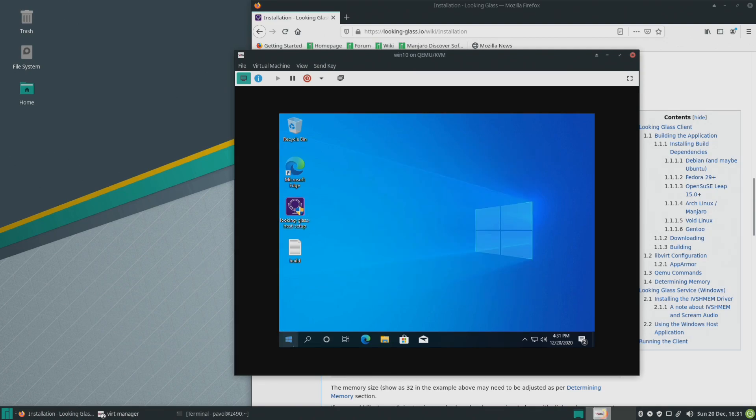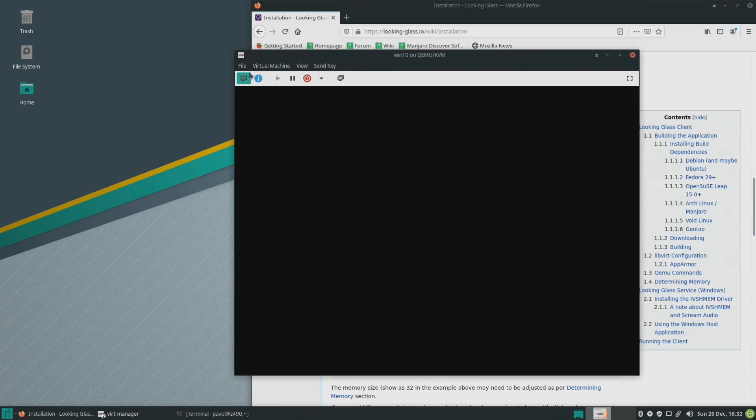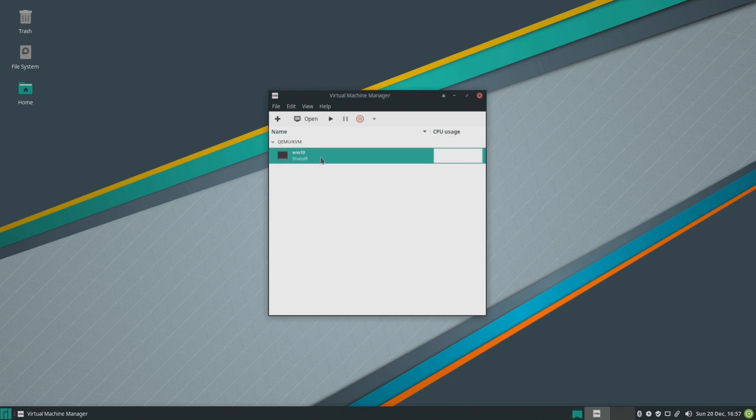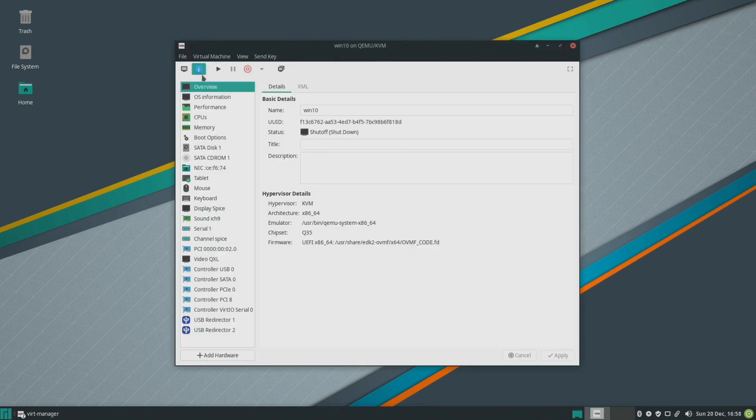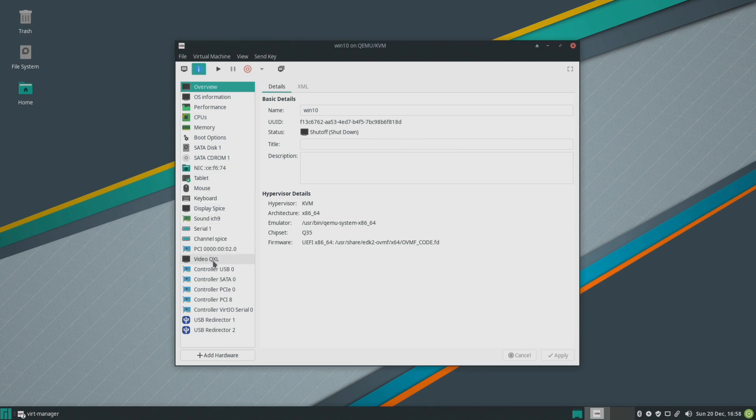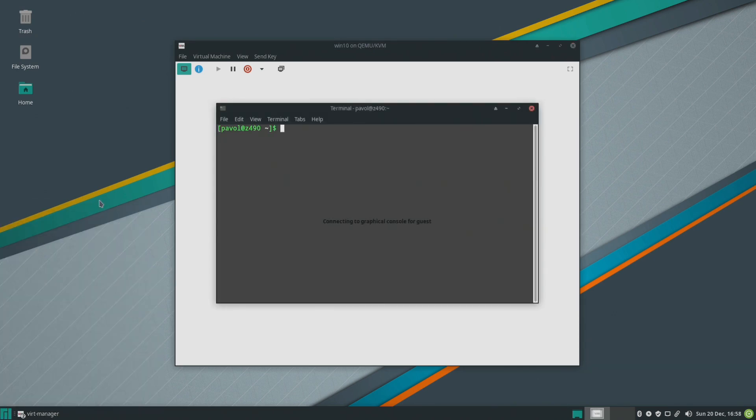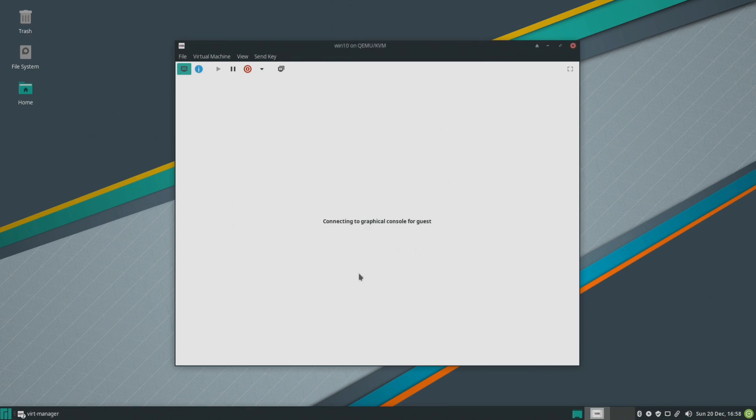Okay so next step we'll open up virtual machine manager and we'll go to video qxl and type in none. Let's start the virtual machine and let's start Looking Glass. Now we moved it to the home folder right there so we should just be able to run Looking Glass. So there will be no video here in this window, everything will be outputted to Looking Glass because we changed the qxl to none. Enter and Looking Glass starts and it takes a while for it to actually start especially when the machine is booting.